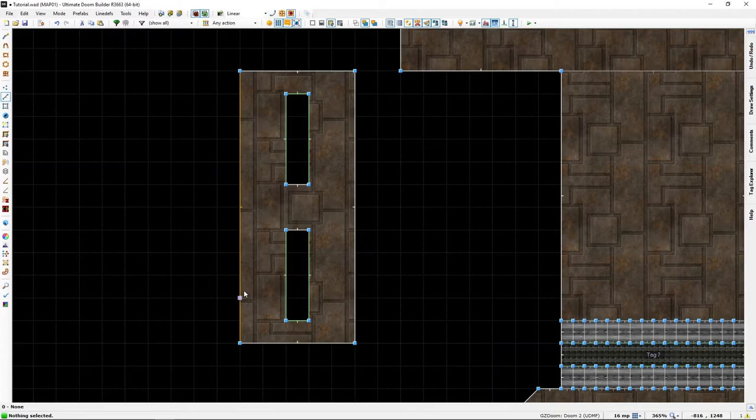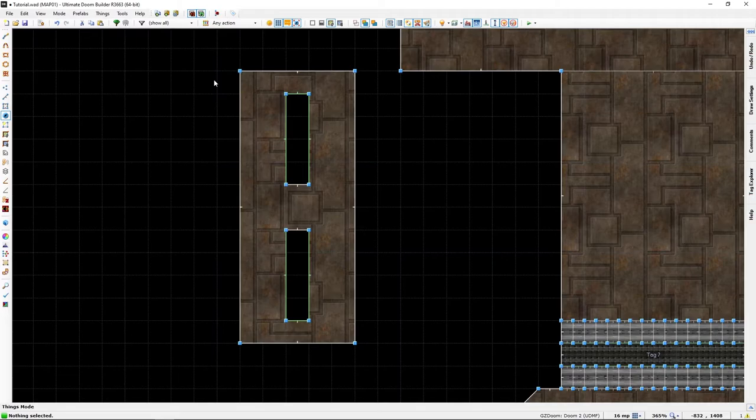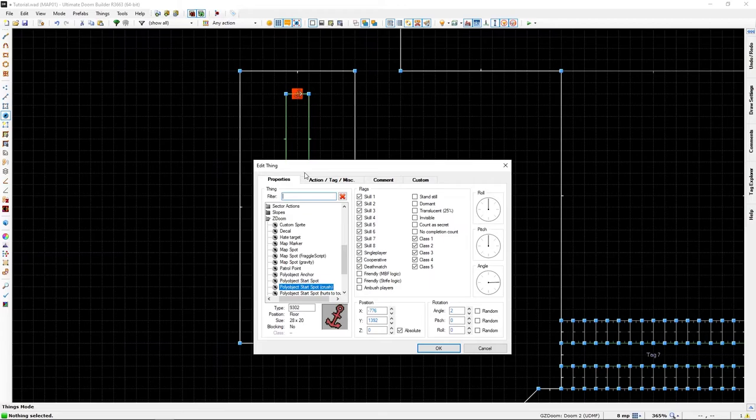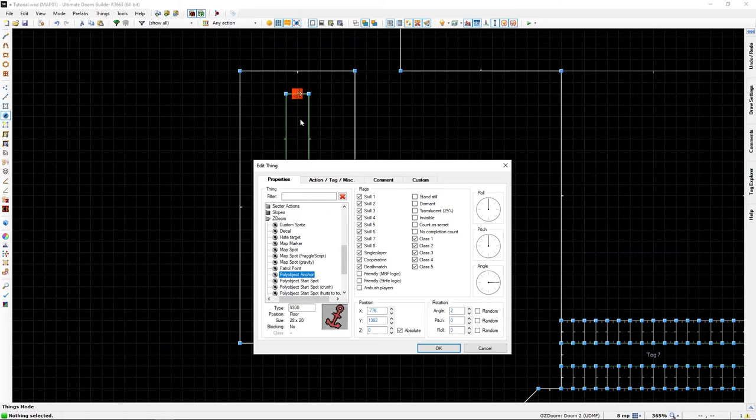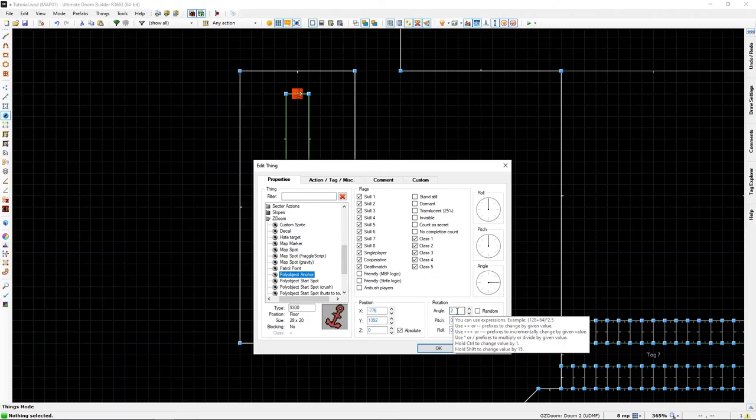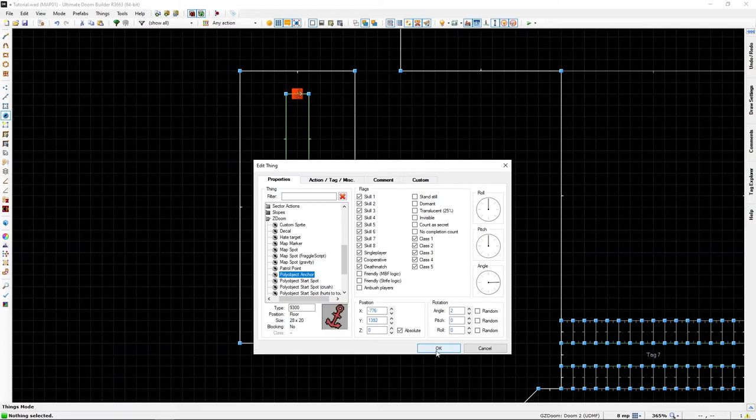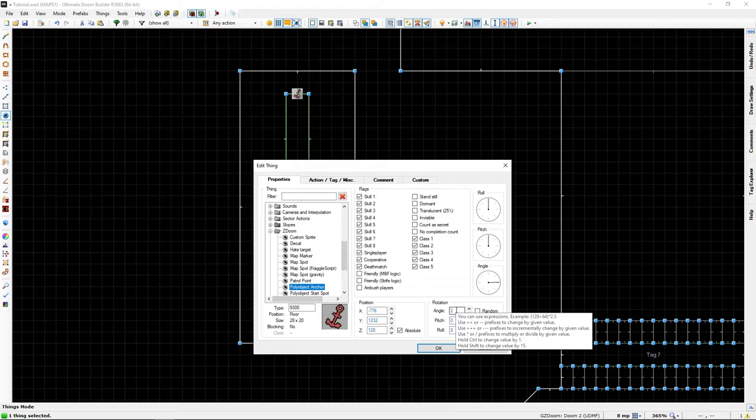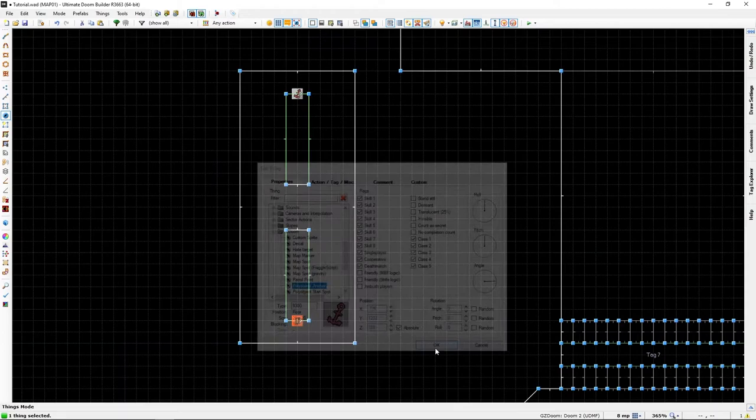That should be it. And then we'll just add one here, poly object number two, mirror number is one because that's this one, and we don't have a sound yet so we'll ignore it. That's really it for our line def actions. Now we'll need to add some anchor points and starting lines. For the next bit we need to go into thing mode and we're going to add some anchor points here, poly object anchor, which is there.